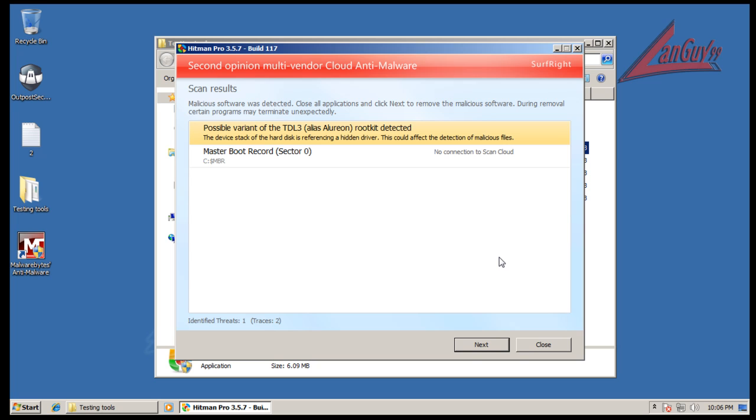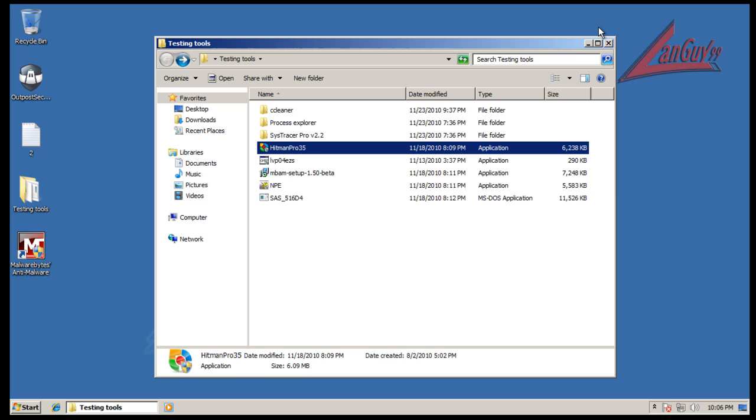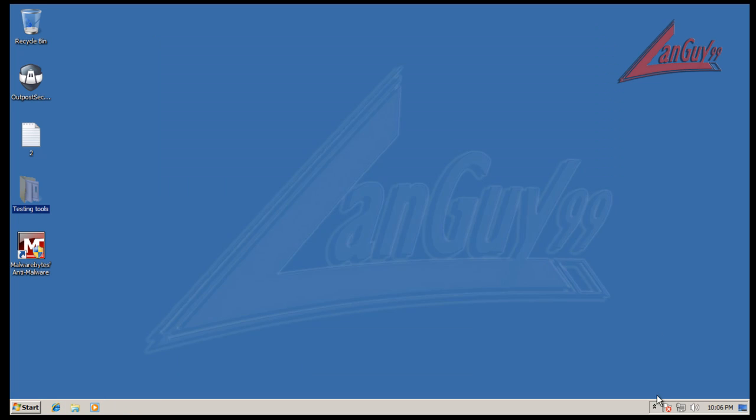I have Hitman Pro here finished scanning. As you can see, it looks like we have a rootkit in here, which in my opinion is a big, big, big, big failure for anything that has a so-called HIPS application. It should not have let this get in at all, but I will show you why it happened.